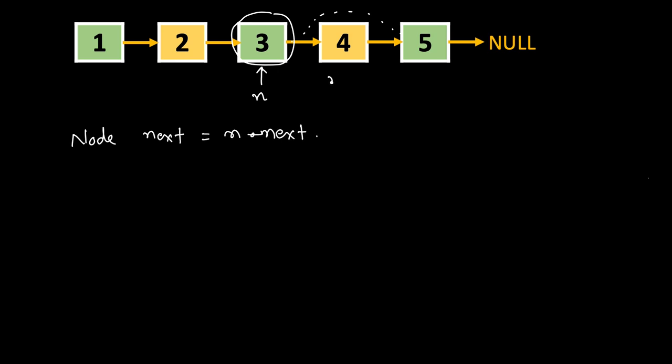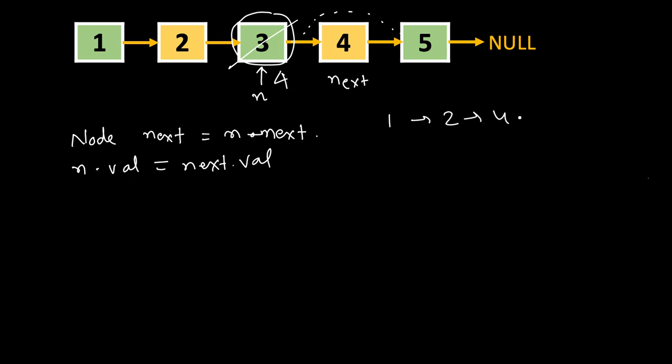So this is the next. Next, n.val equal to next.val. So what will happen? This will now be holding 4 instead of 3. So we have now 1, 2, 4, 4, 5 and null. So this is the state after this line.